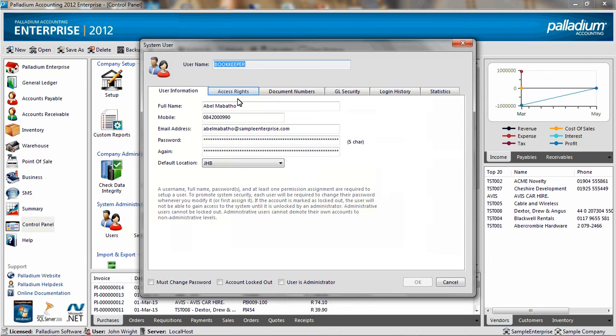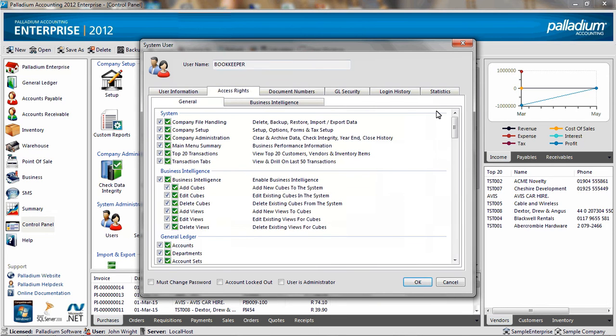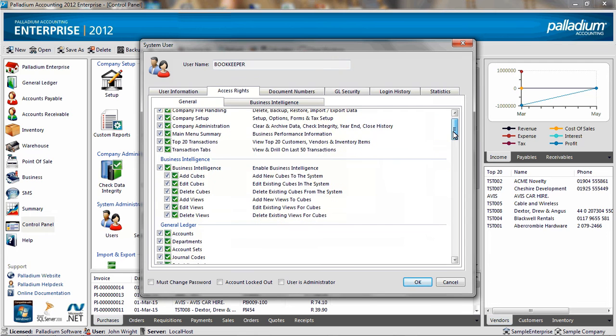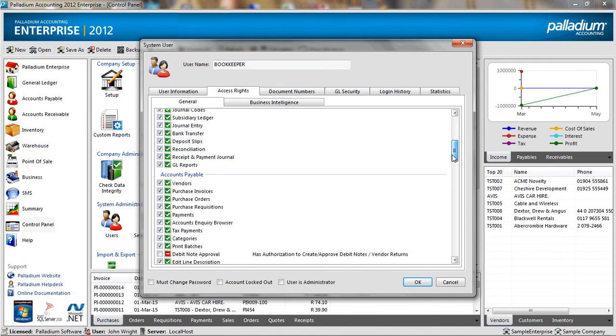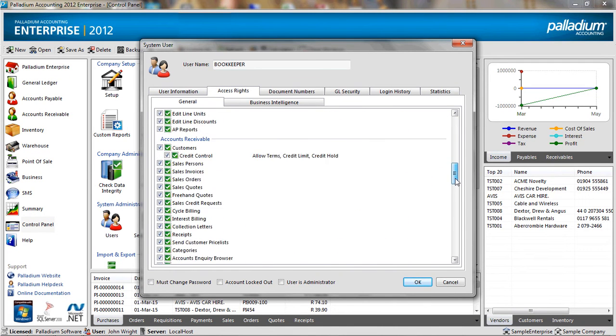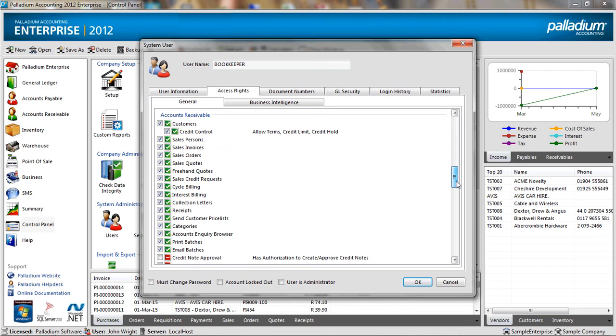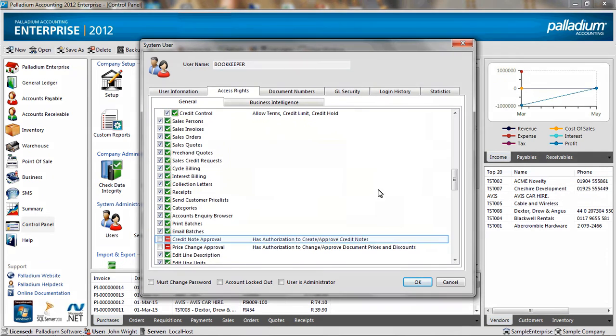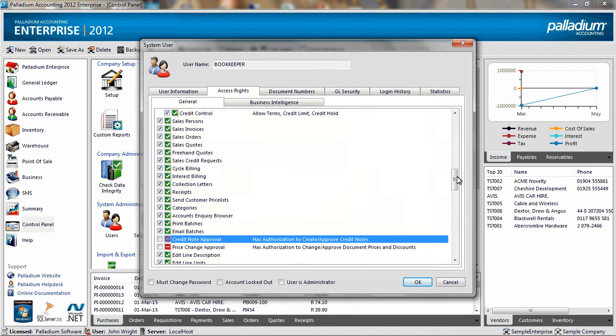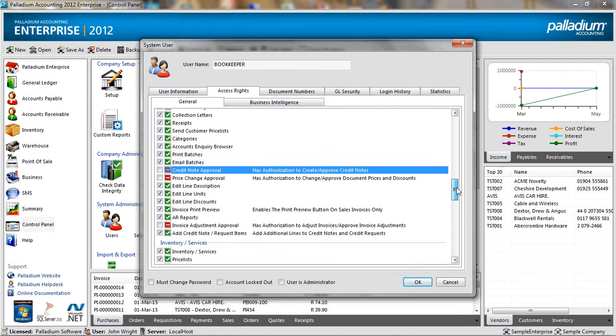This will list all the different modules within the system as well as which functions I can grant or deny permission to for this user. I am scrolling down to accounts receivable, and you will see that I have not given this user access for credit note approval or to adjust an invoice document.